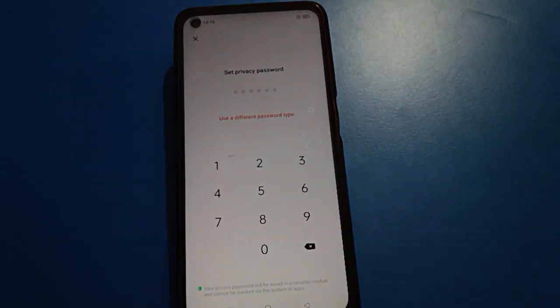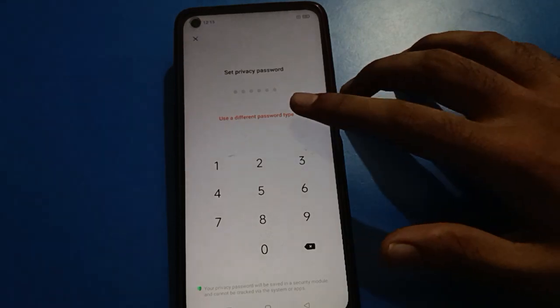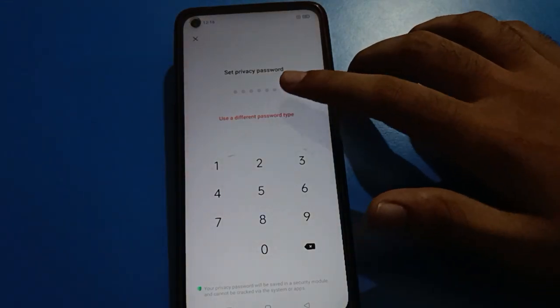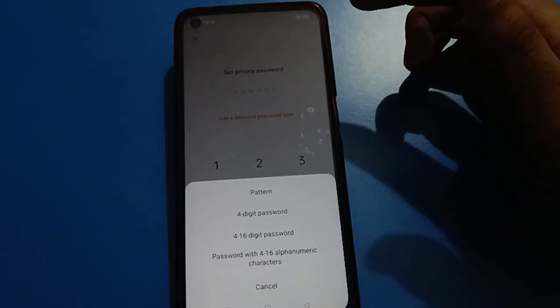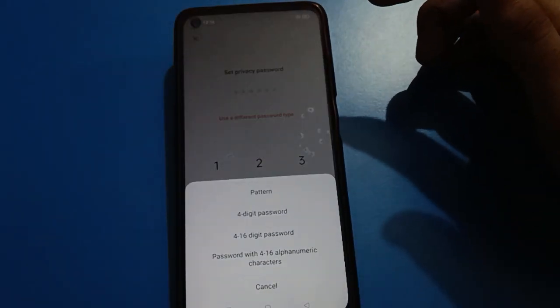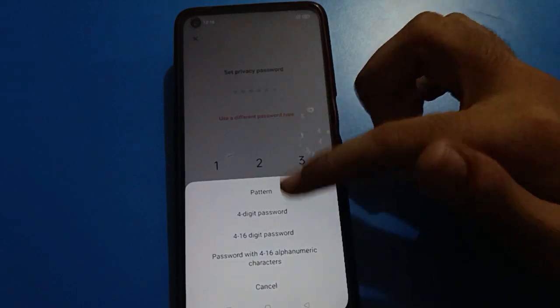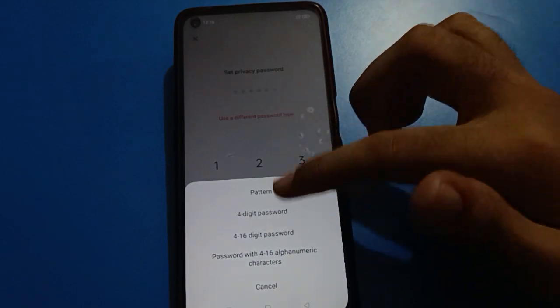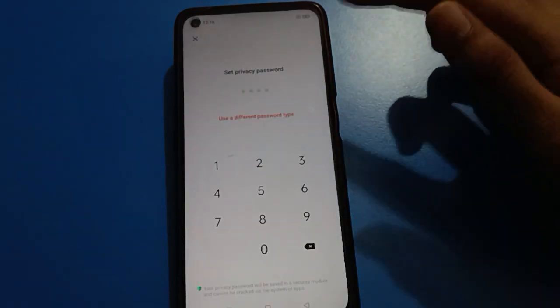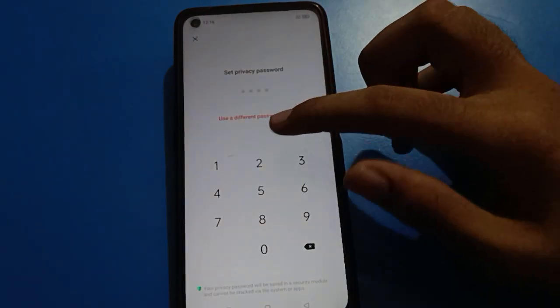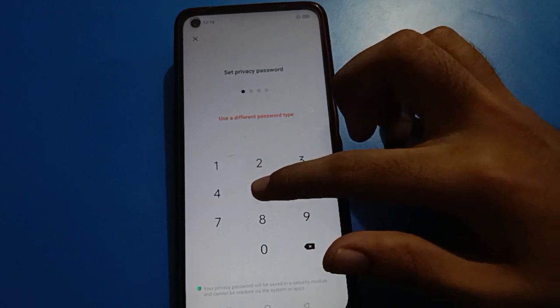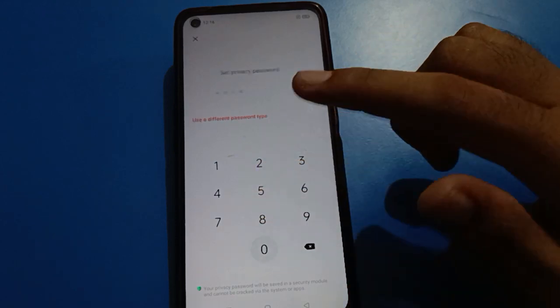After entering the correct security question answer, your password will be unlocked and you can select a new password type. I will use a four-digit password and set my new password as 2580.